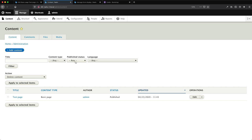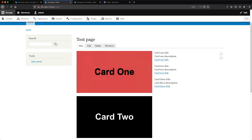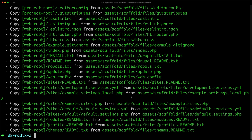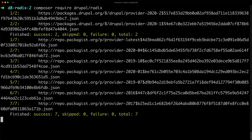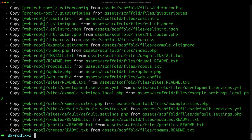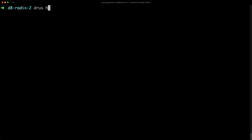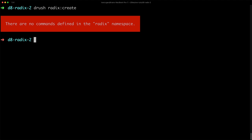At this point we have created our card paragraph type, our card deck, and our paragraph field on the Basic Page content type. Now let's download Radix and implement the card component. Open your terminal, go to your Drupal site, and type: composer require drupal/radix — give that a minute or two. Now that Radix is downloaded, let's create a sub-theme. Luckily, Radix has a Drush command.